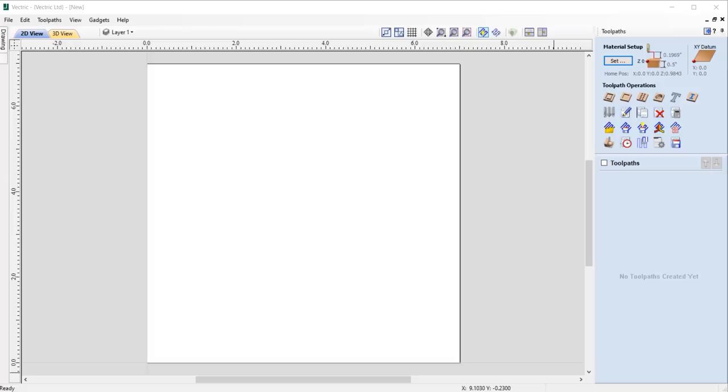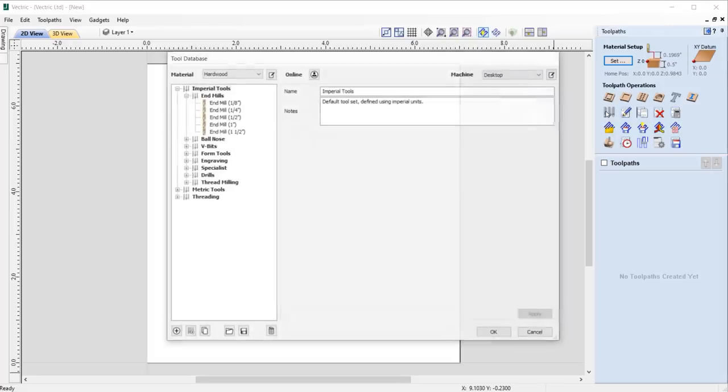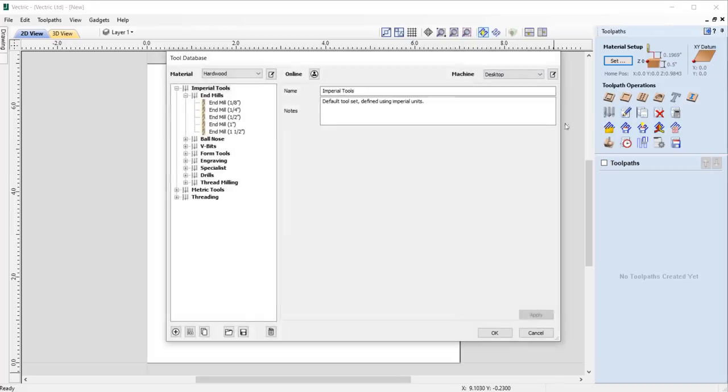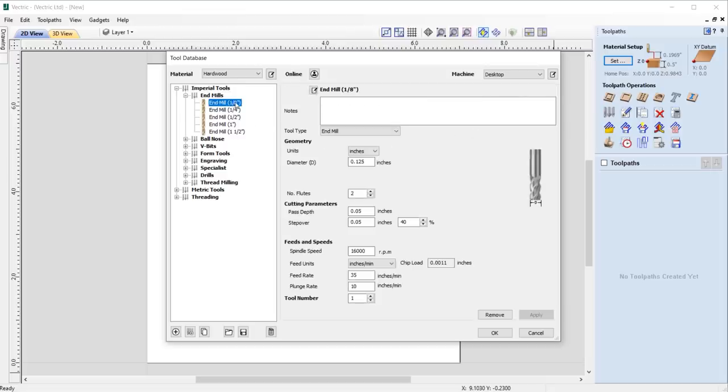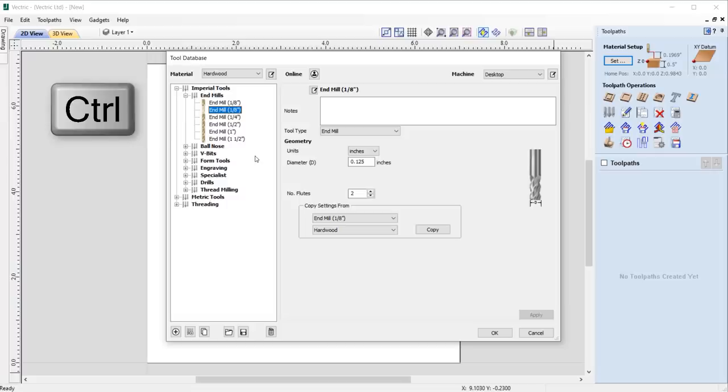For ease of use, we've added the ability to copy tools in the tool database by simply selecting the tool along with the control key on your keyboard, where you can drag your new tool into position ready for editing.